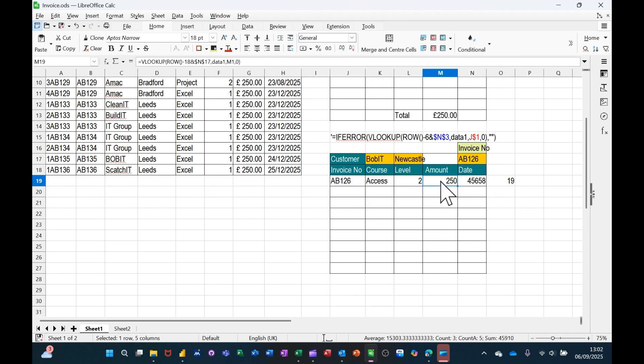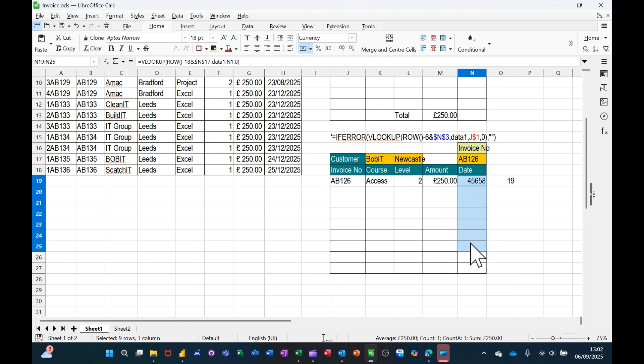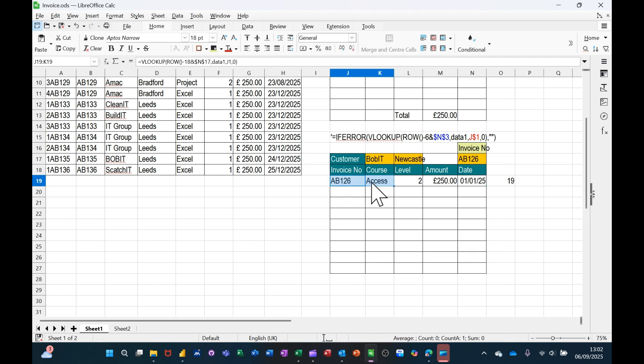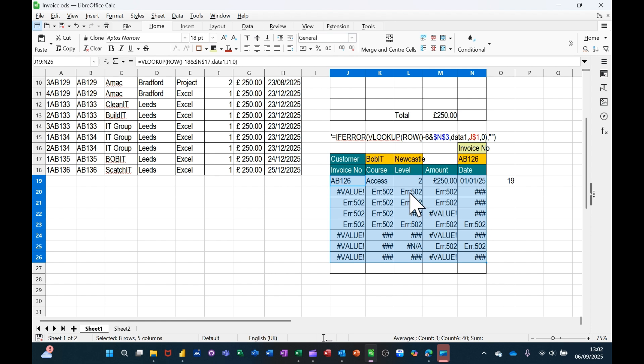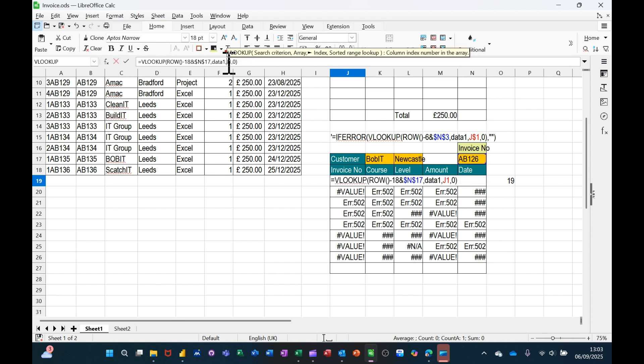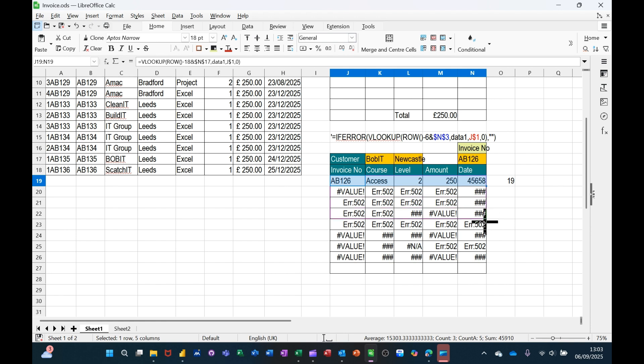These need to be formatted. So this needs to be formatted to money, pounds. This needs to be formatted to dates, date. And now I need to highlight all of this and pull that down to there. Now I'm getting some values and some errors because I need to be dollar signing that function, which I haven't done. So it's the one I need to lock. So I need a dollar sign in front of the one.